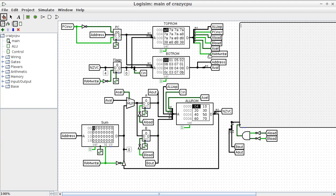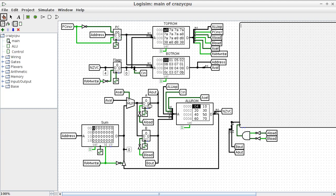Right, so what you can see on the left is the actual components and the wiring between them. We've got the control ROM, the address ROM, the ALU ROM.